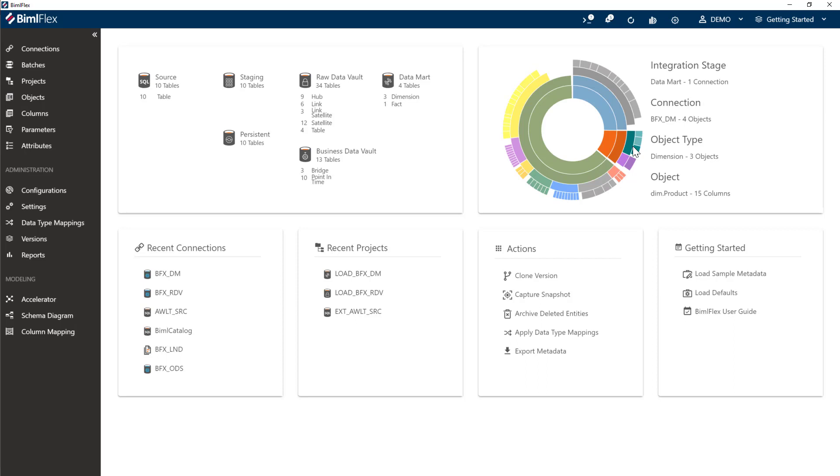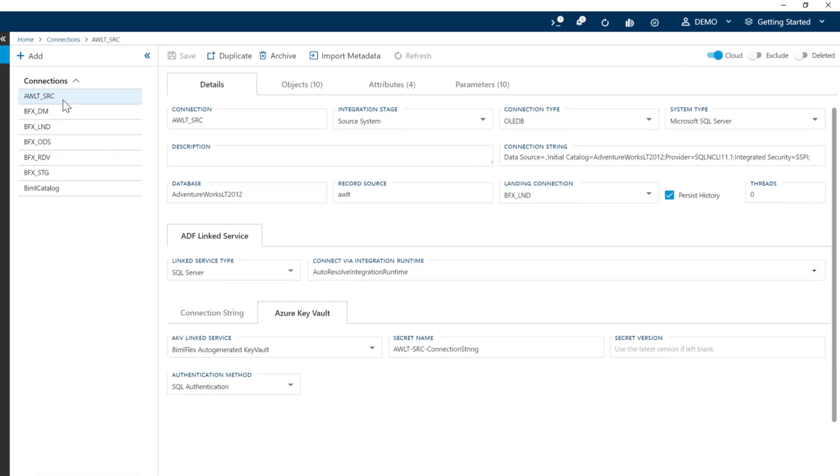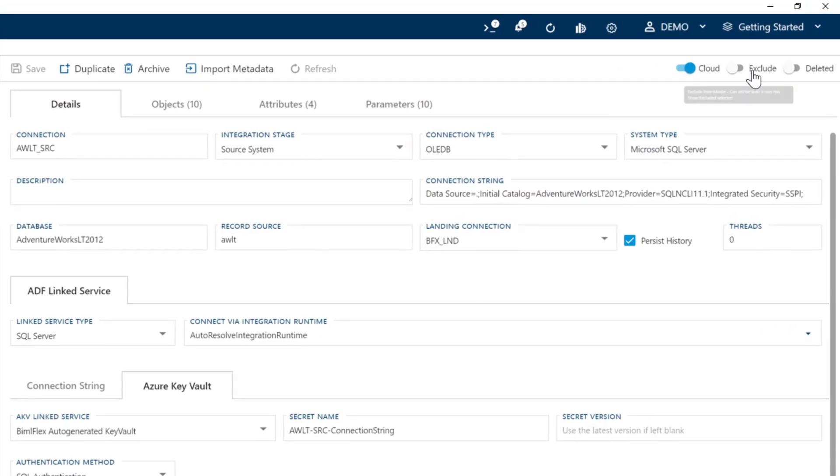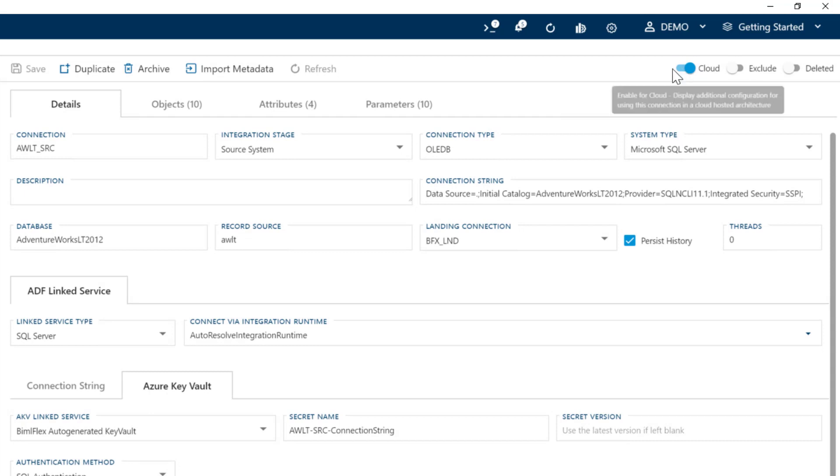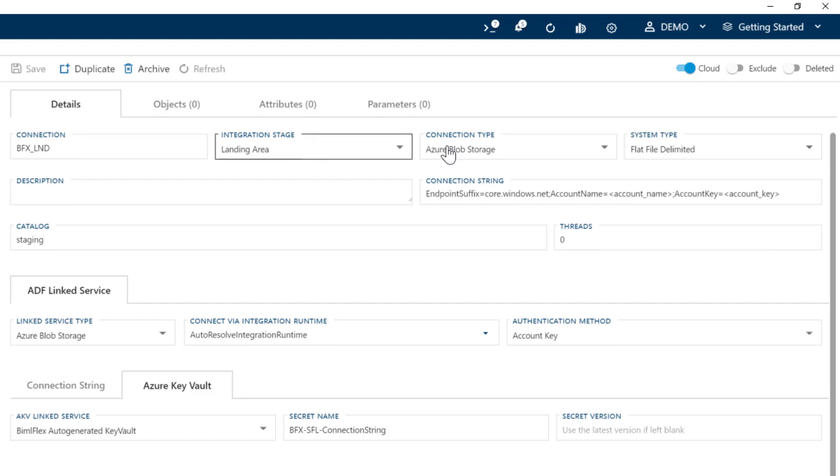At a connection level, we have our source system here that is enabled for the cloud, so it's already cloud enabled. Then we've got our staging environment, our landing environment here. As you can see, our landing is going to blob storage. Blob storage configuration is set up for Azure Data Factory Link Services.